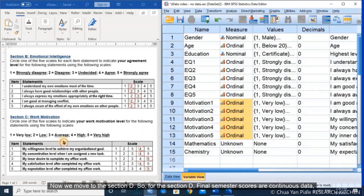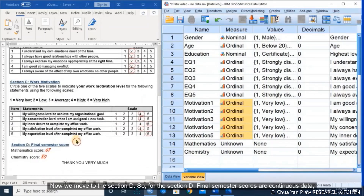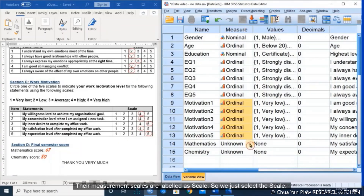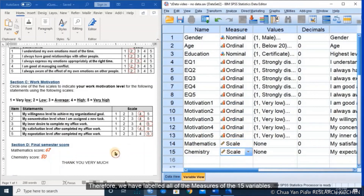Now we move to section D. For section D, the final semester score is continuous data. In SPSS, continuous data are labeled as scale for the measurement type. So we select scale. Therefore, we have labeled the measure for all 15 variables.